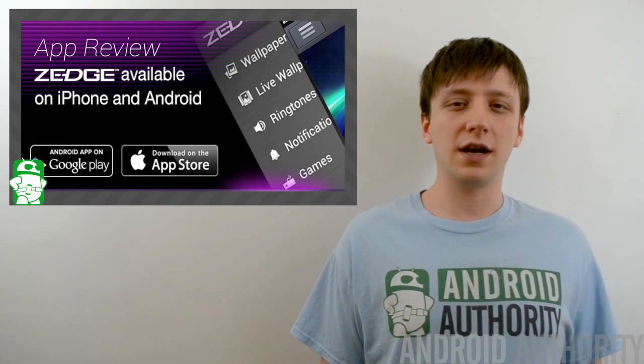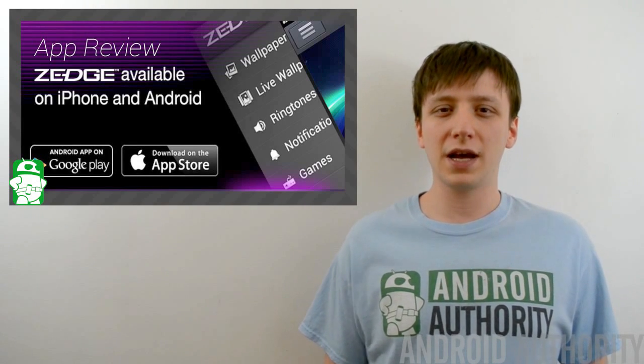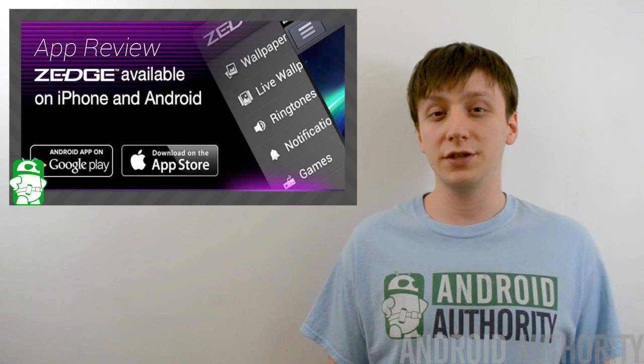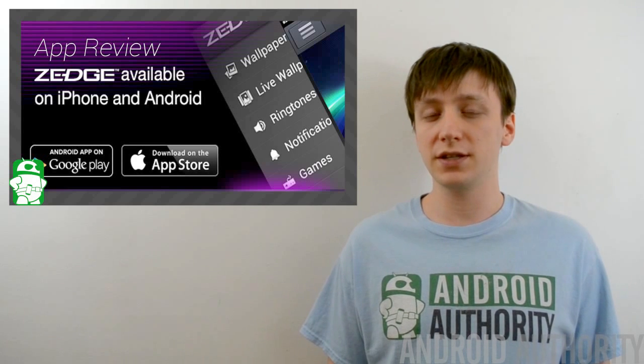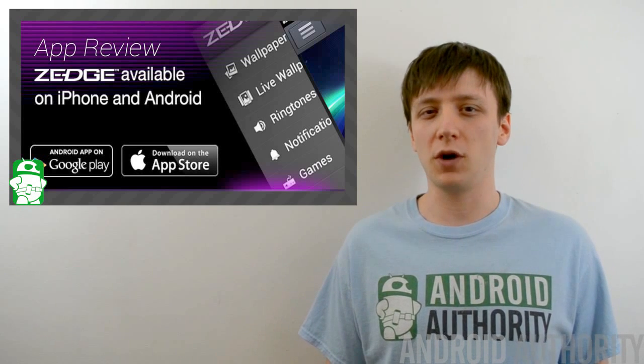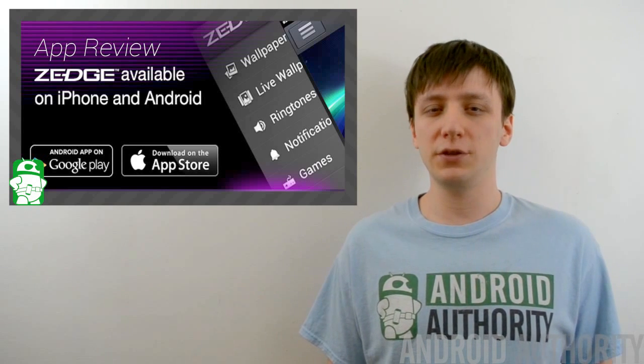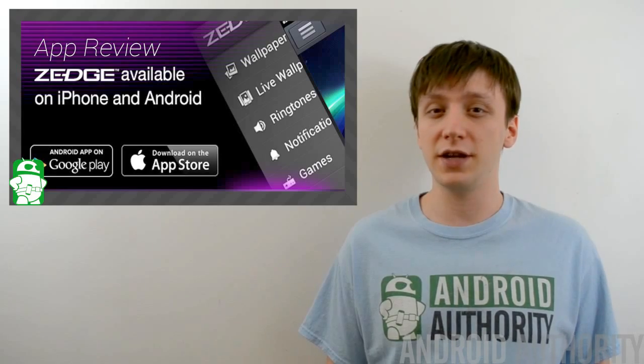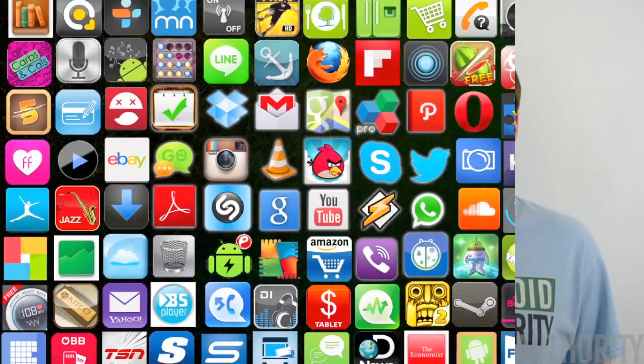Hello again ladies and gentlemen, I'm Joe Hendy, the Android Authority app guy. Zedge is a very popular application used by millions around the world to find ringtones, games, and wallpapers. They've recently released a huge update to their application, and in this video, we're going to take a closer look at it.